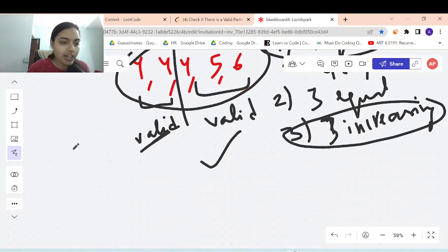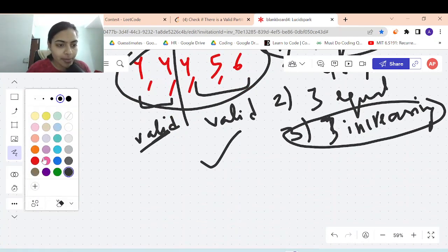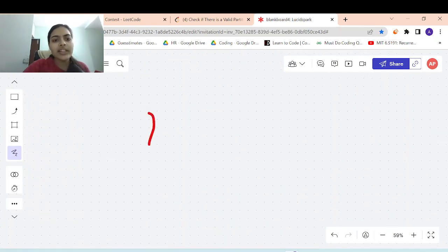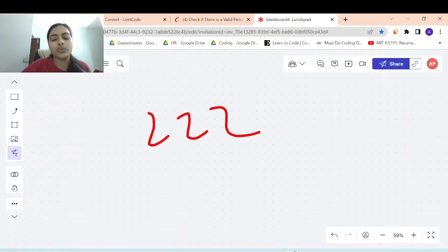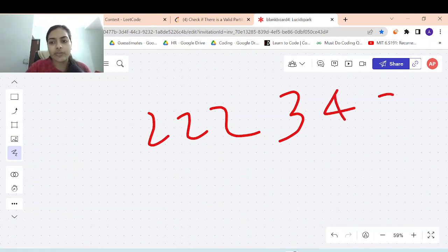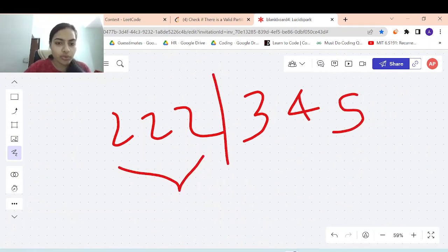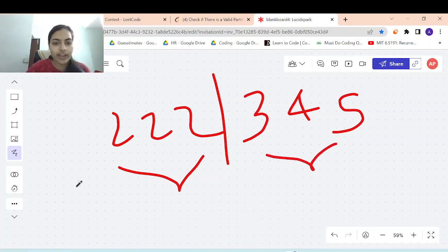Let's try more examples. Let's say you are given 2, 2, 2 and then 3, 4, 5. Is this valid? Again, you can divide it into valid partitions because 2, 2, 2 is valid and then 3, 4, 5 is also valid.